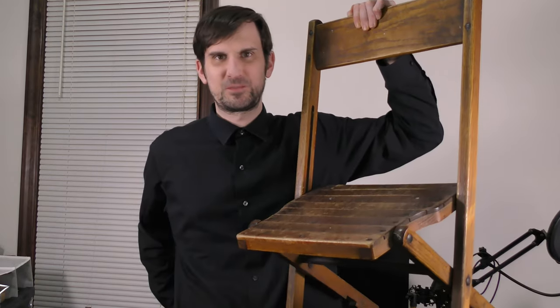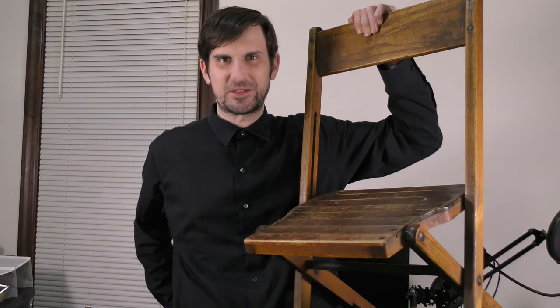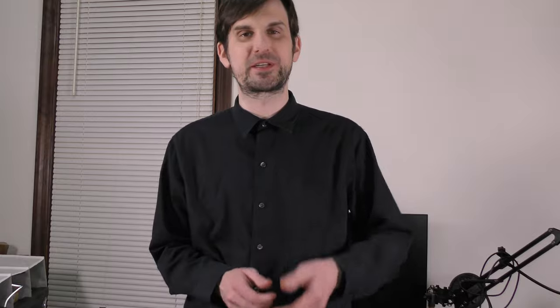There are several different models of older office type PCs that I really like for upgrades, but out of all of them, the Z440 is the one I've found to have the most potential and versatility.